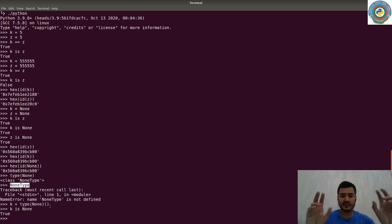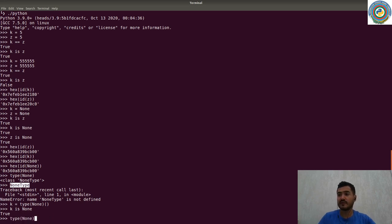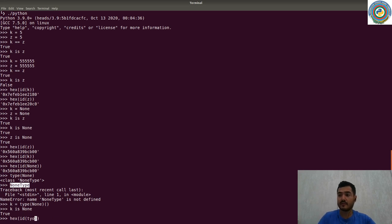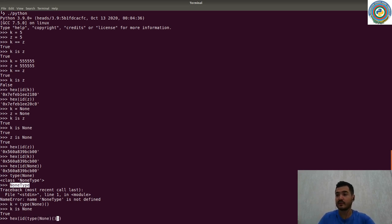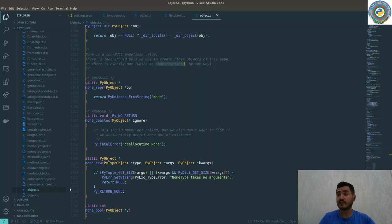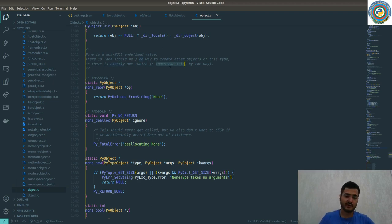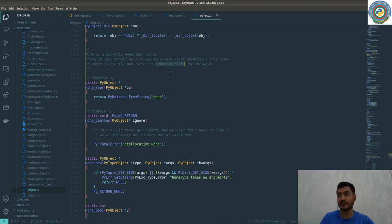There's such a thing called the type call. And if we check the memory address of this, even the type call, type(None), and let's just call it, as you see they are all the same. That was what the documentation actually clearly states. There is and should be no way to create other objects of this type. So there's only one None type in the whole process of the interpreter.